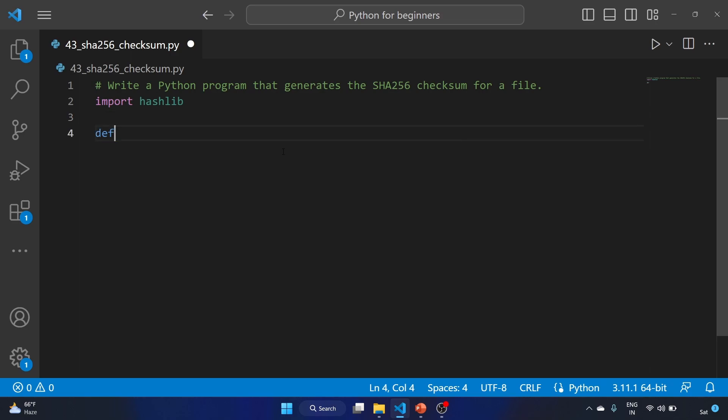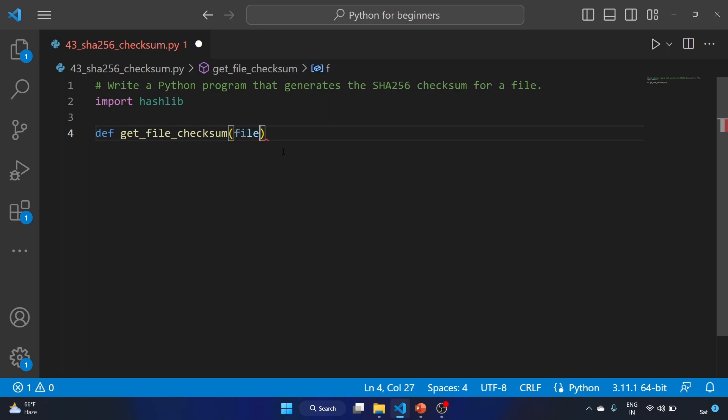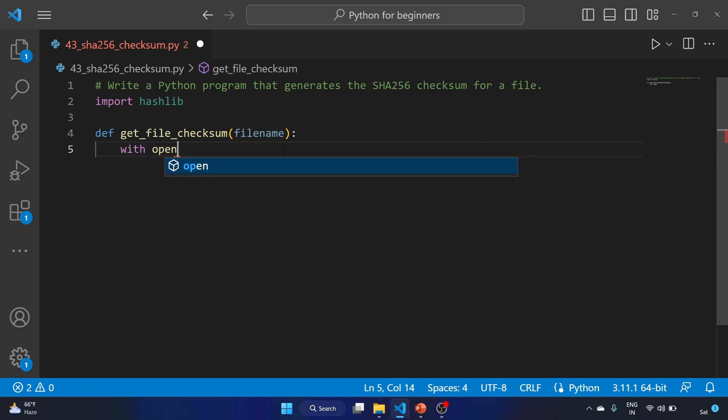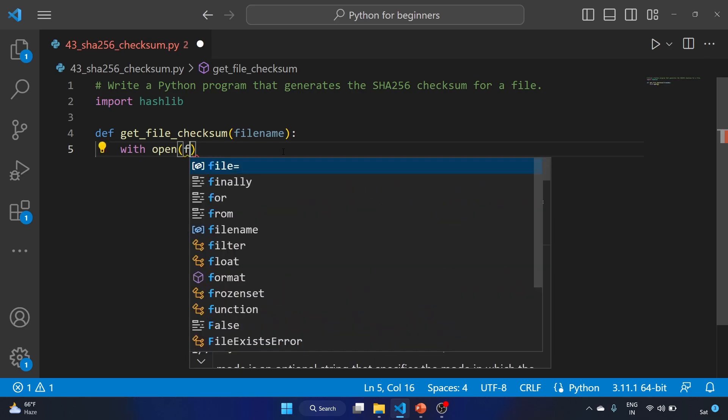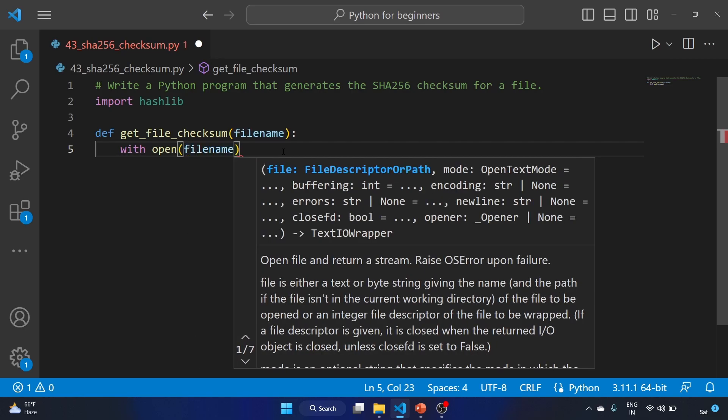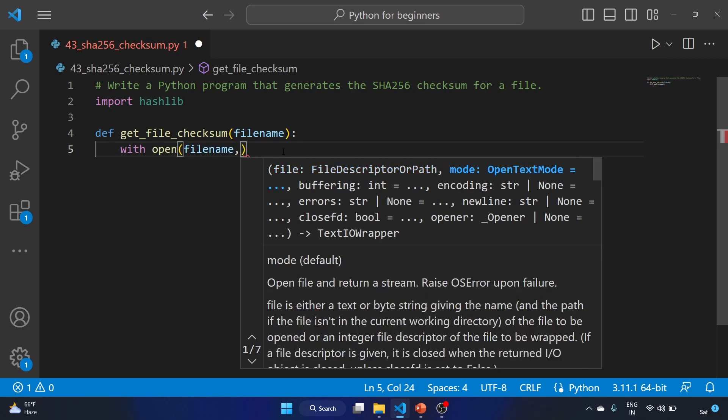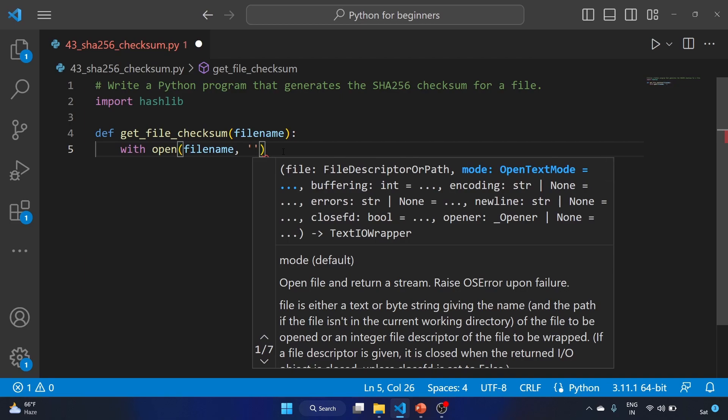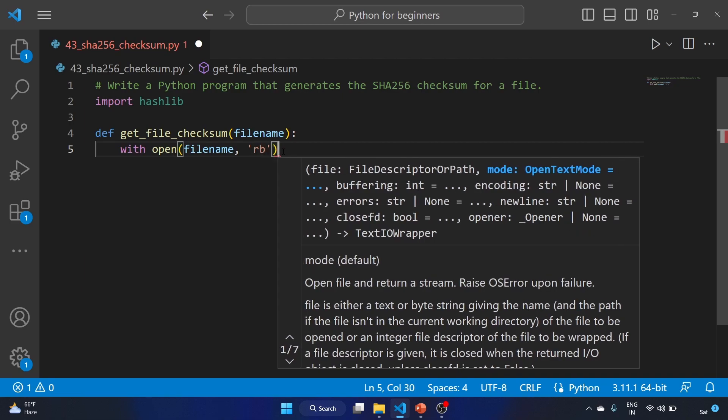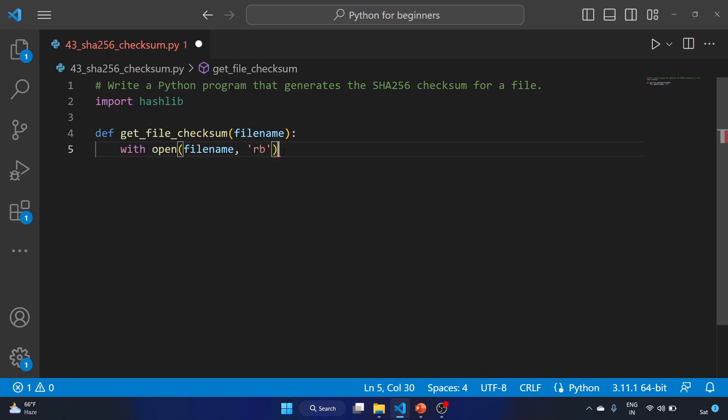That is def get_file_checksum will be our name of the function, and we'll write the filename. This will be our input. We'll use the with statement to open our file, and we'll provide our input, that is filename. And the filename will be opened in the binary mode as f.